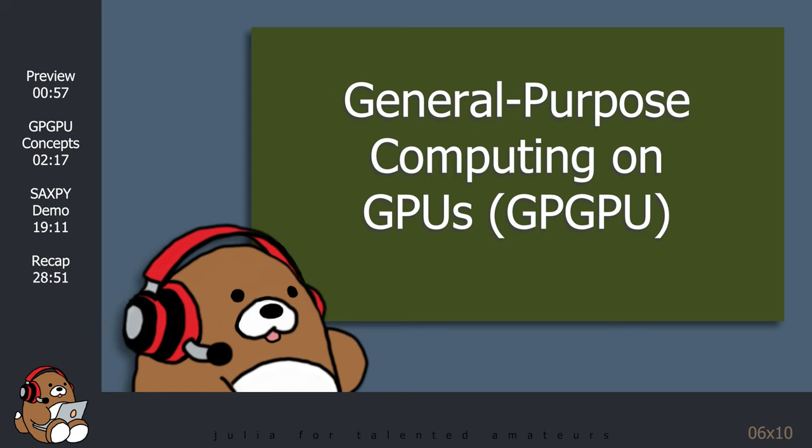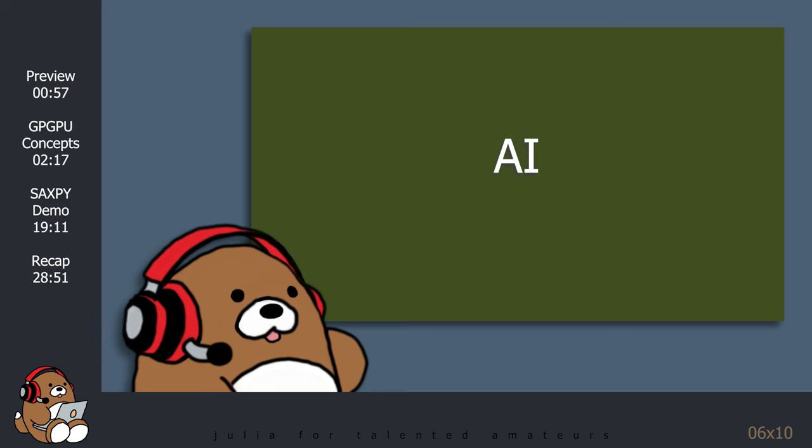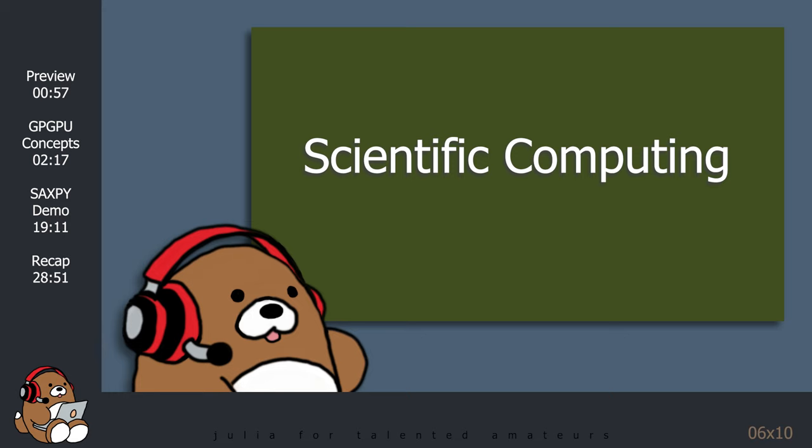GPGPU stands for General Purpose Computing on Graphics Processing Units. GPGPU is being used for artificial intelligence, cryptocurrency mining, self-driving vehicles, scientific computing, and many more cutting-edge applications.